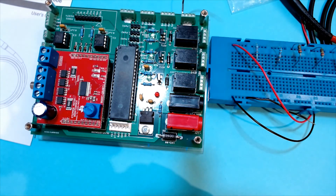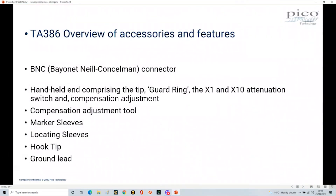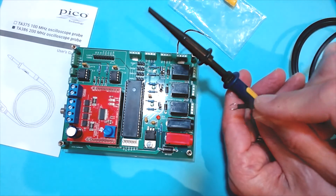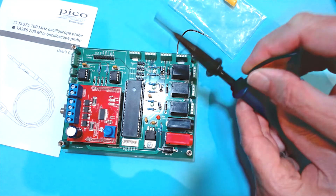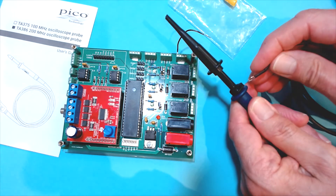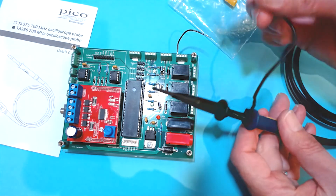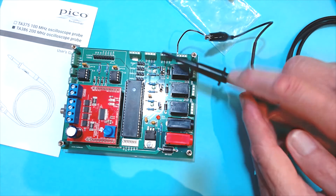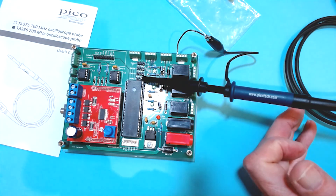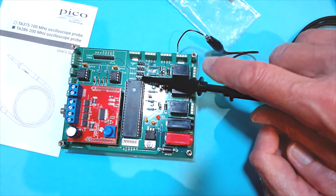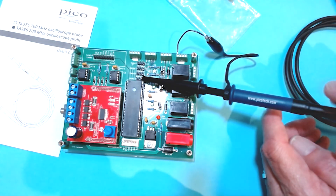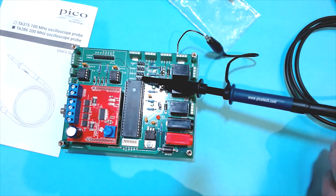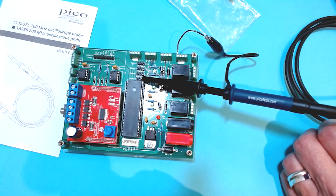Finally, the ground lead. It has a little hooked clip that slots into the hole in the probe body and locates securely — you can pull it out and pop it back in. This allows you to connect to your circuit's ground, your local zero volts. You can then monitor points on your circuit using the hook tip or a locating sleeve and probe around your board. That covers all of the accessories for the scope probe.